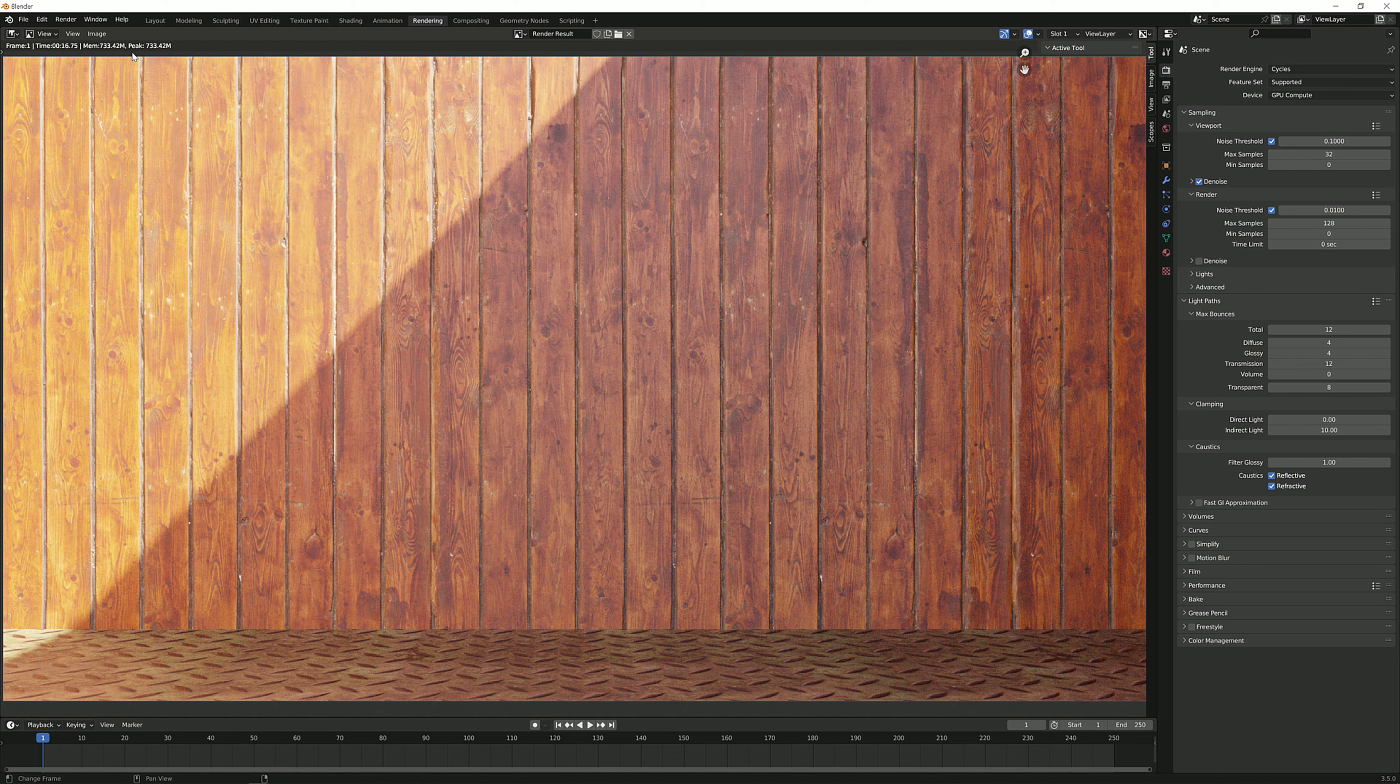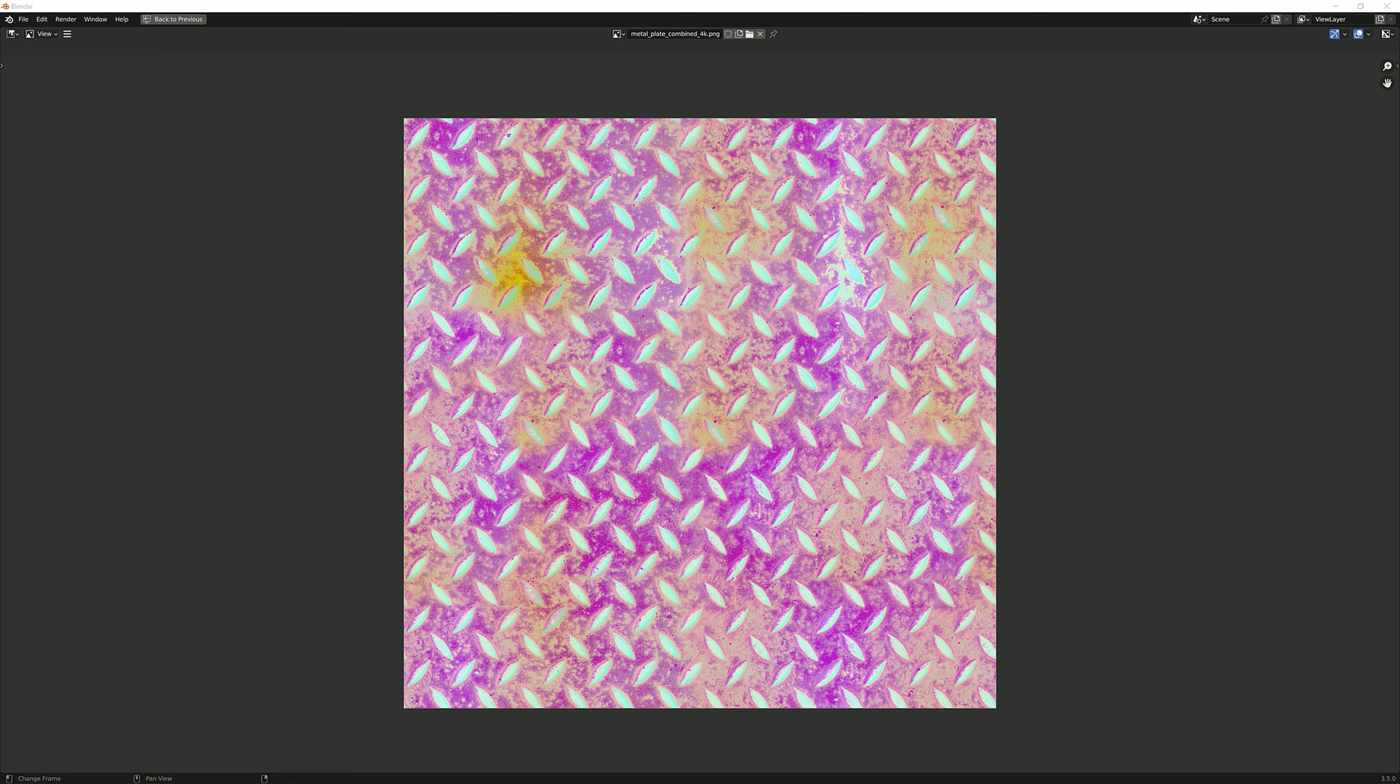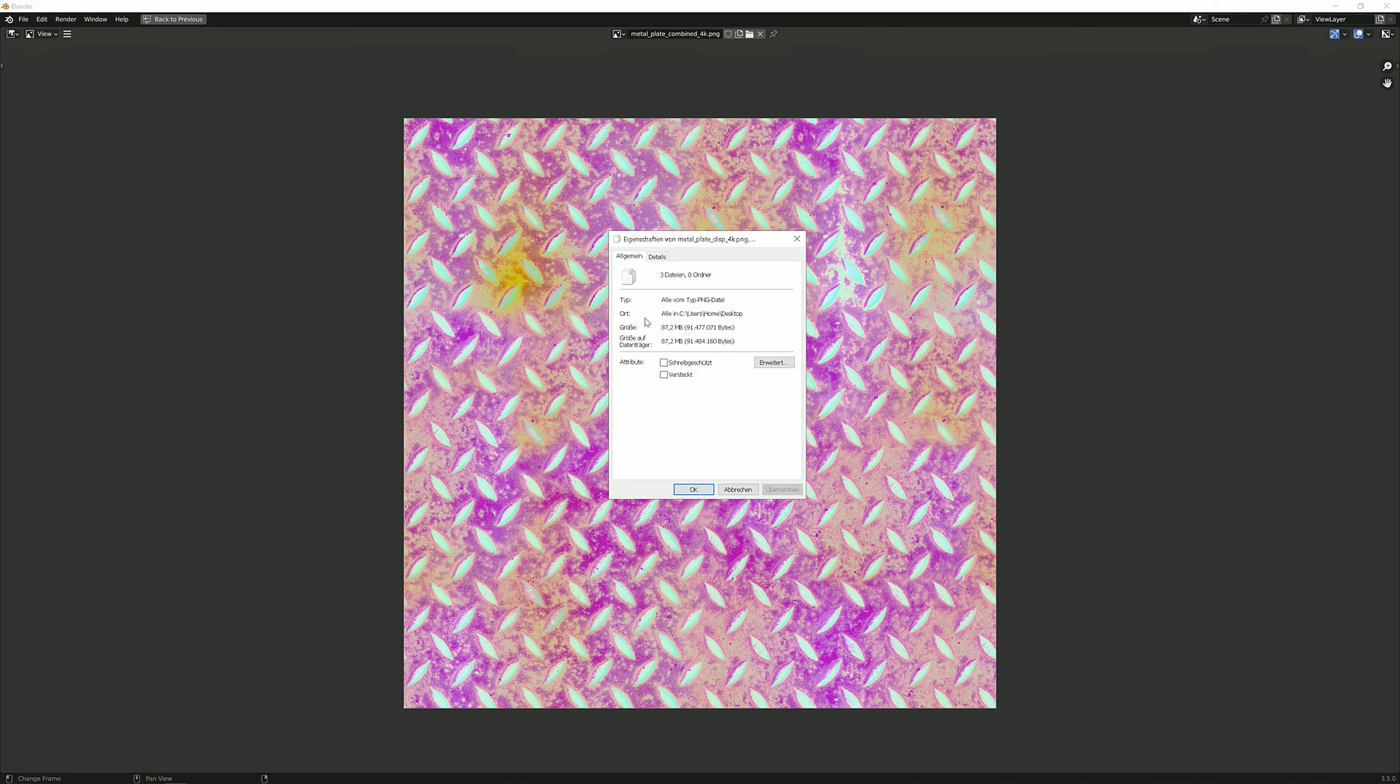I am using for the unoptimized path three textures. The roughness, the metallic and the metalness. And all three textures combined, they are all 16 bits. They are using up 87.2 megabytes.